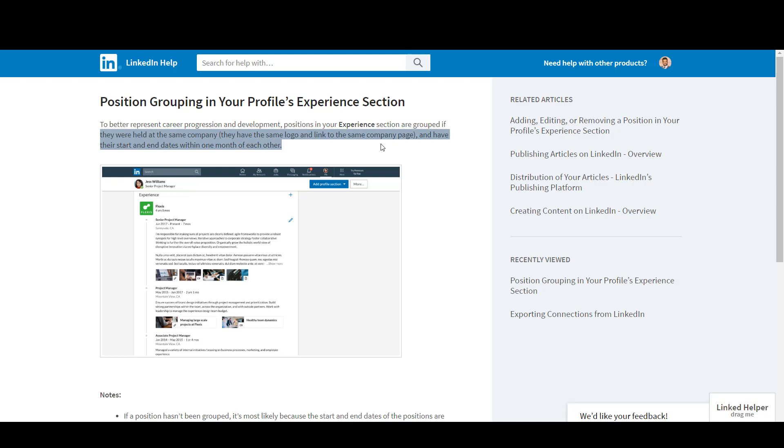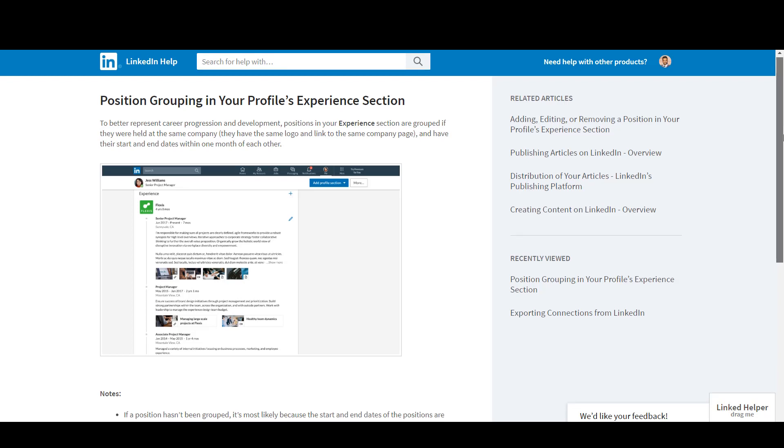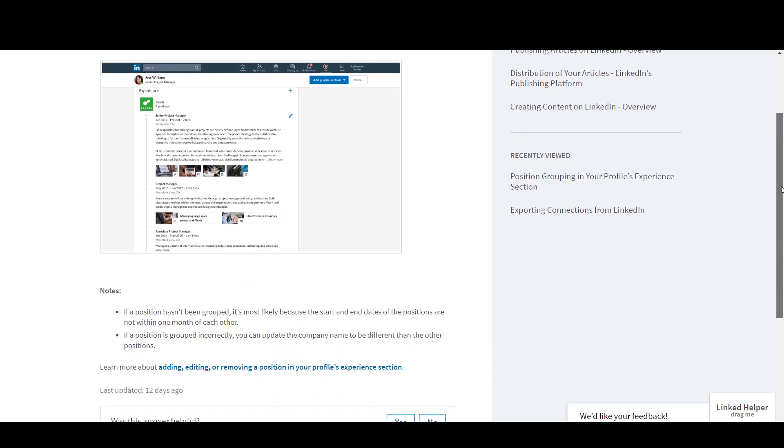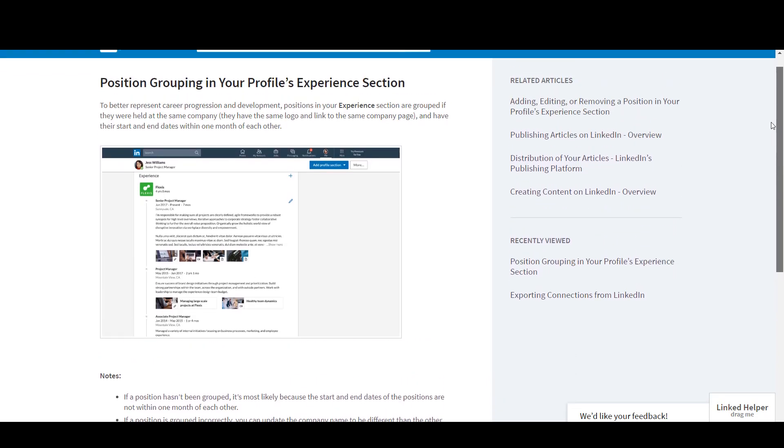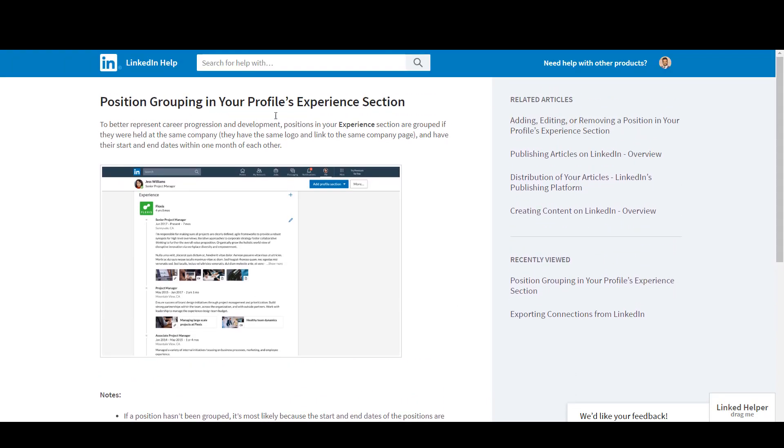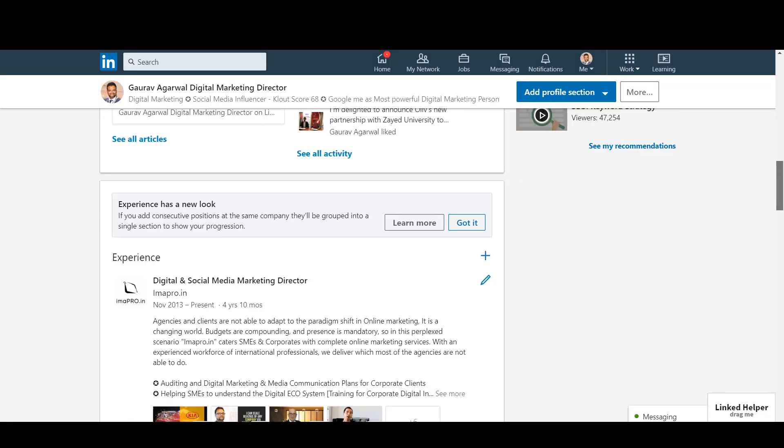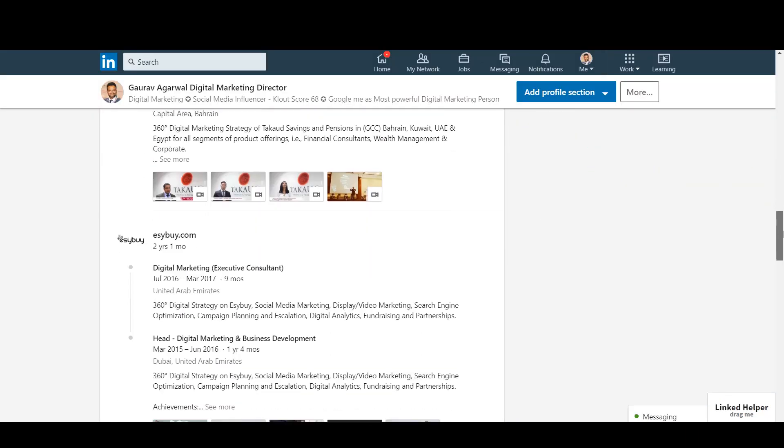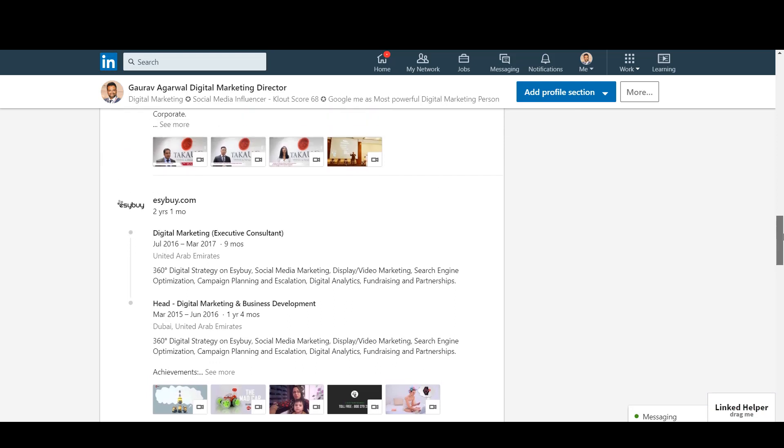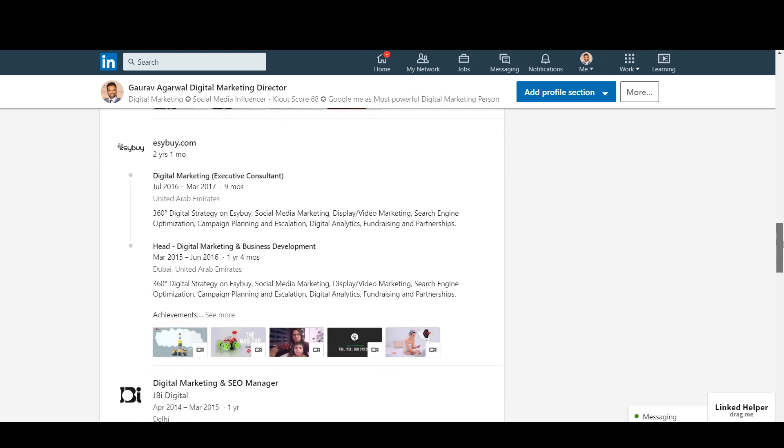So if you're holding different positions in one single company, then this is something which is awesome and your experience will be shown like this.